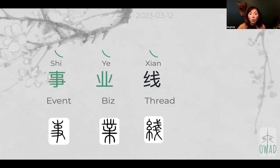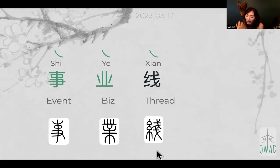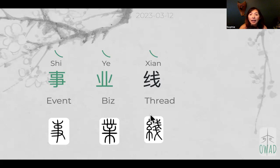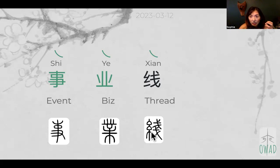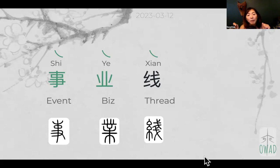Now 事业 plus 线 (xiàn). 线 came from the thread symbol — at the bottom is something drapey, something textile-related. There are two knots connected on one line. Whenever this shape appears it's related to fiber, yarn, or textile. The right side is the sound component but it carries the meaning of 'shallow.'